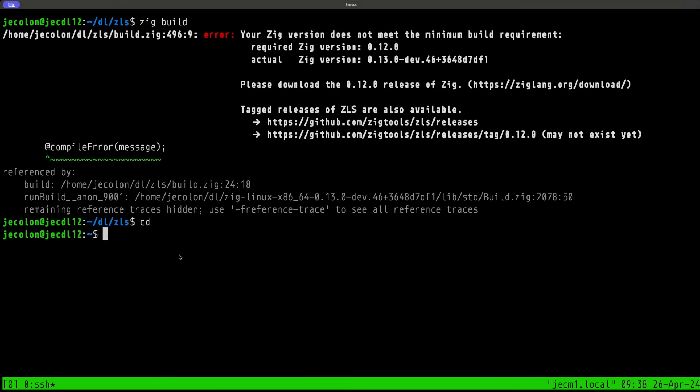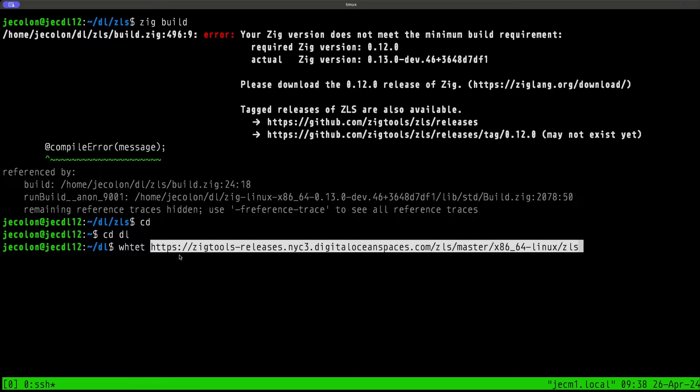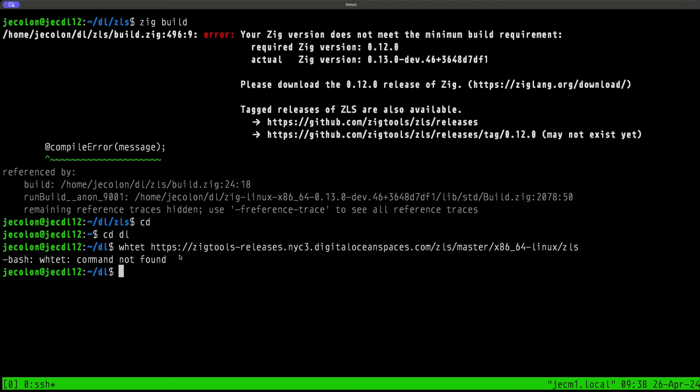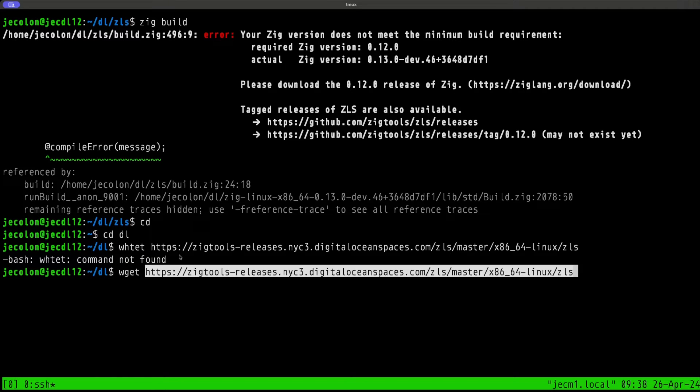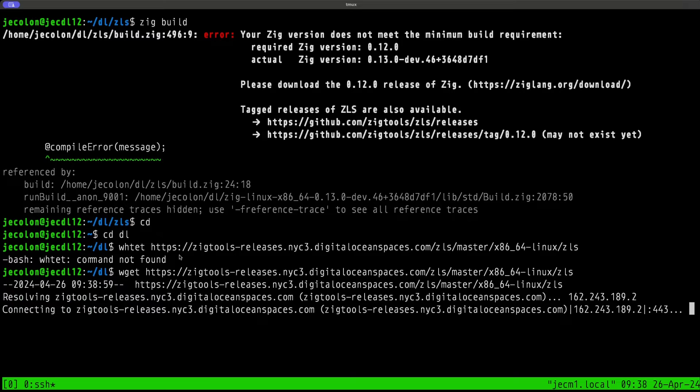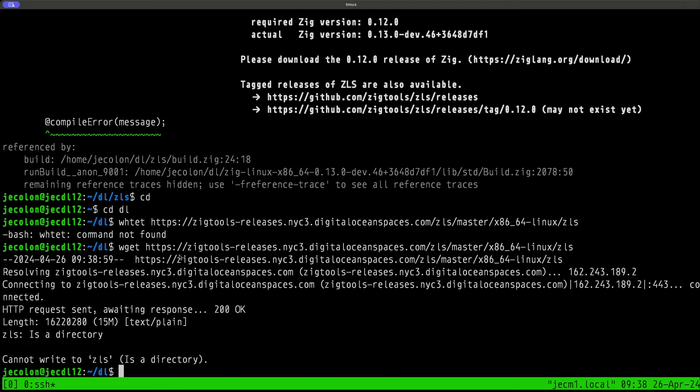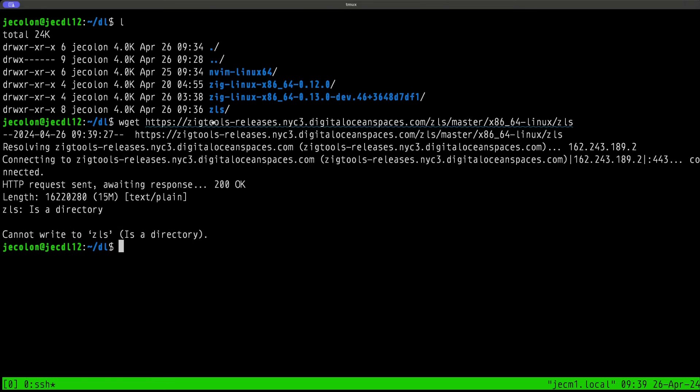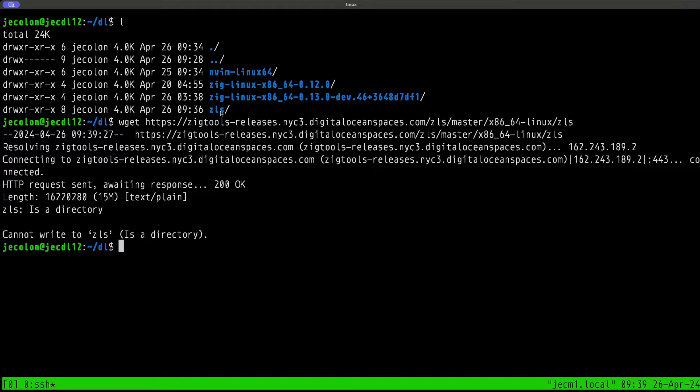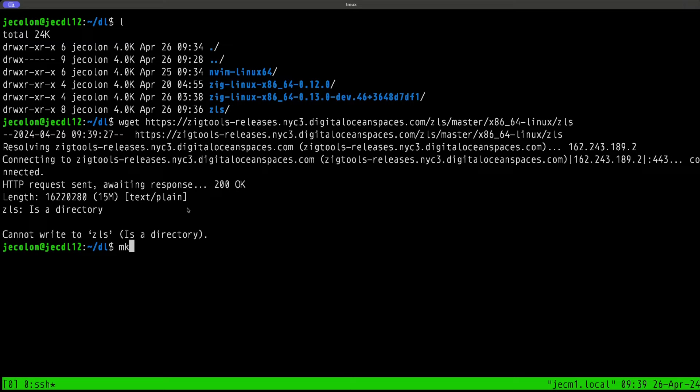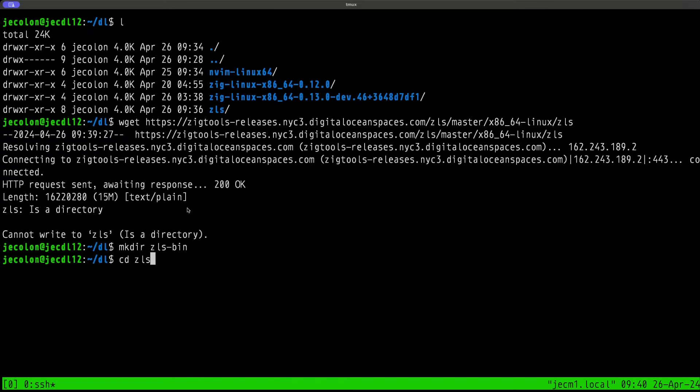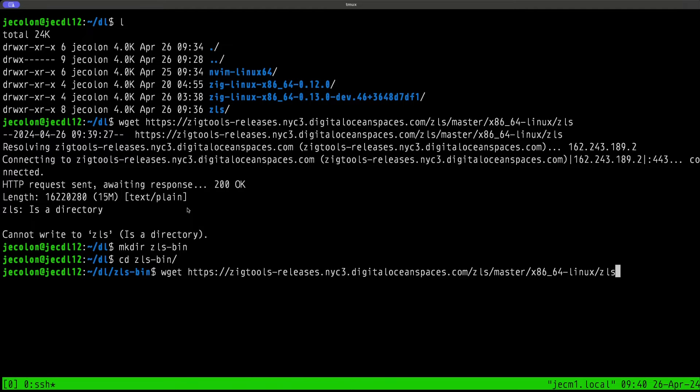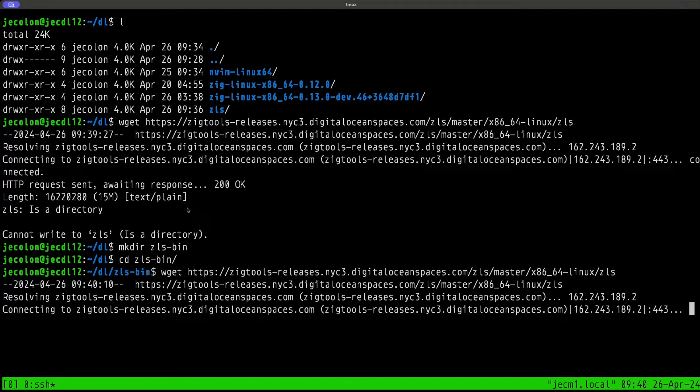We're working with x86-64 for Linux, so I'm going to copy once again this link. Let's move over to the terminal. Let's go to our home directory, to our downloads. Let's do a wget. Basically it's telling us that it's trying to download something called ZLS, and we already have something named ZLS here. Let's make a subdirectory here, zls-bin.